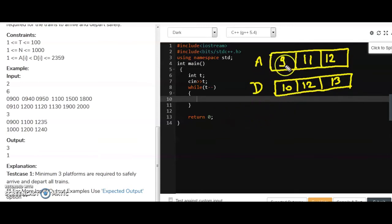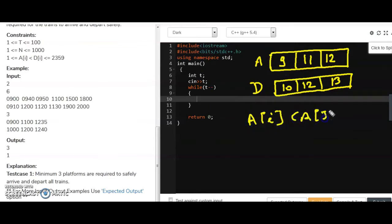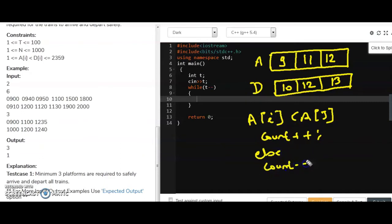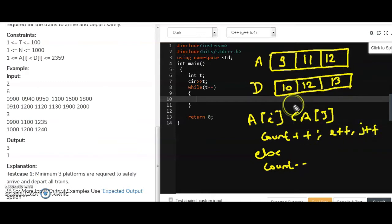Now we check: if a[i] is less than d[j], a train is arriving before another departs, so we need a new platform — we increment the count and also increment i. If it is not, we decrement the count and increment j.